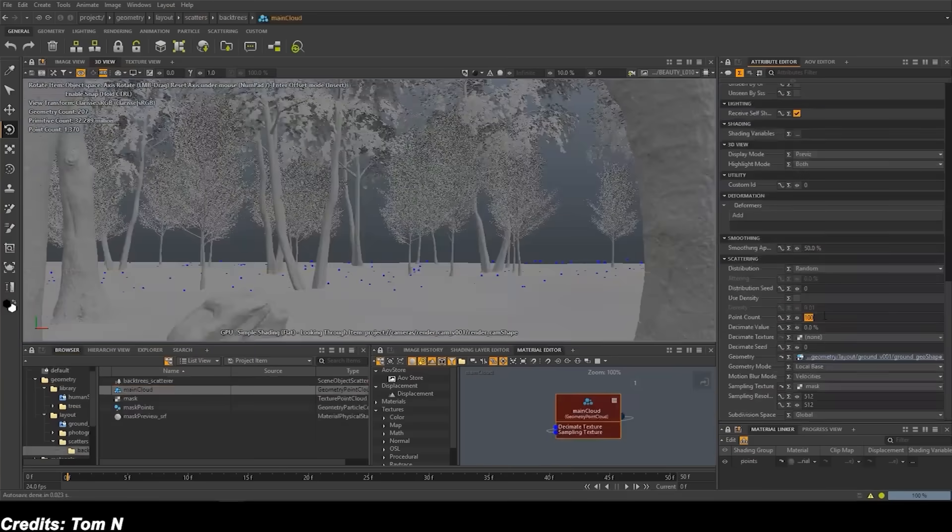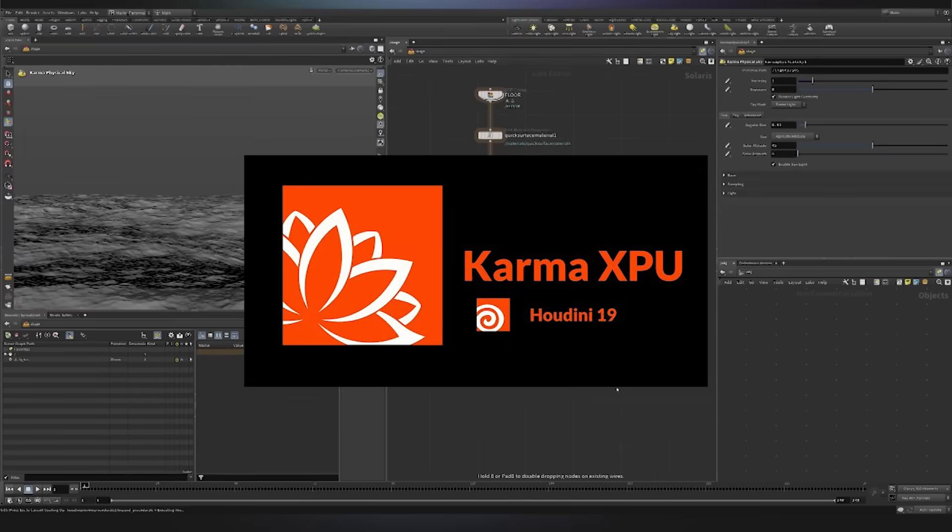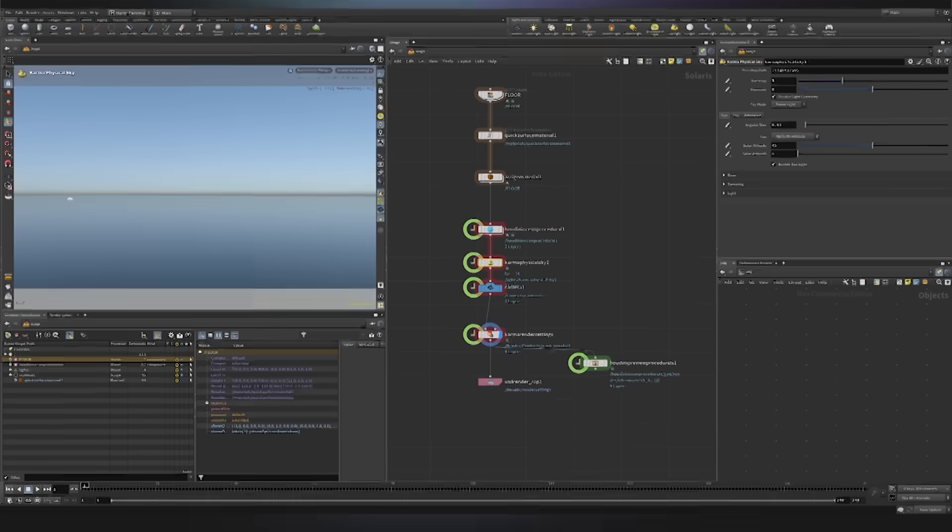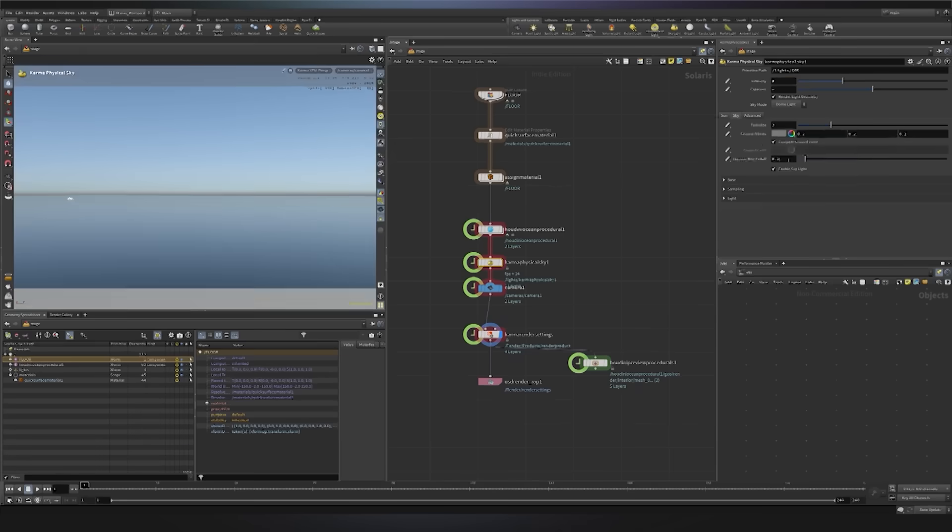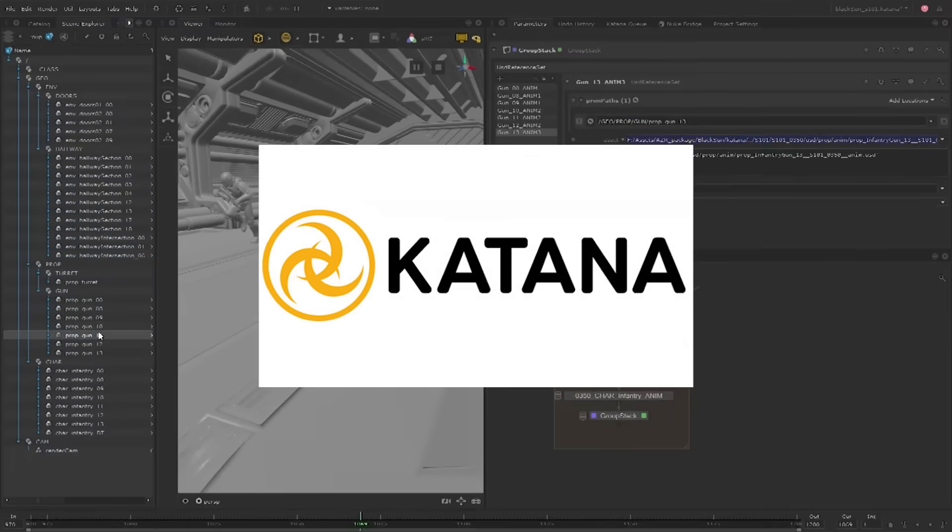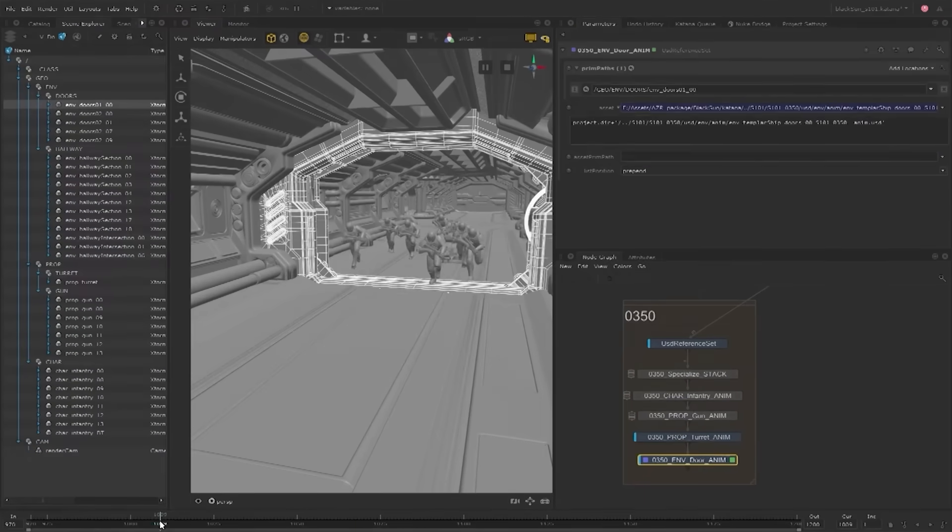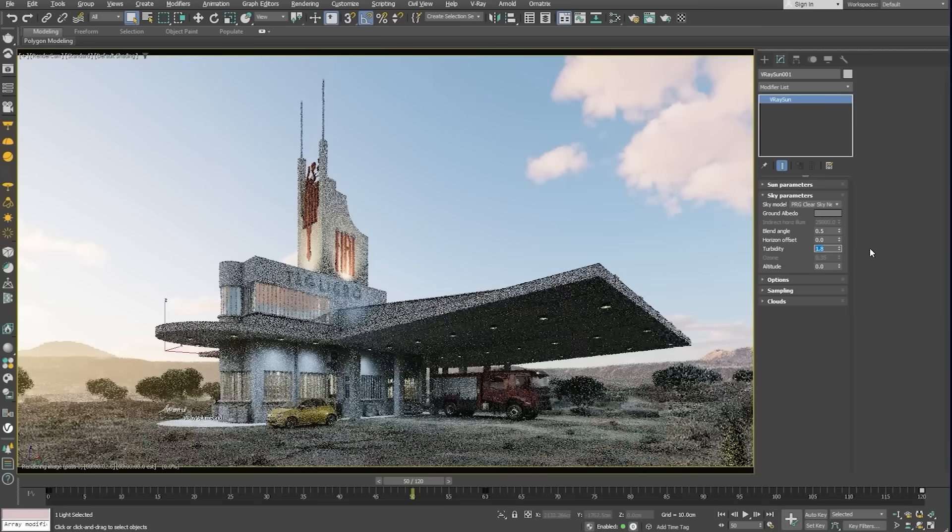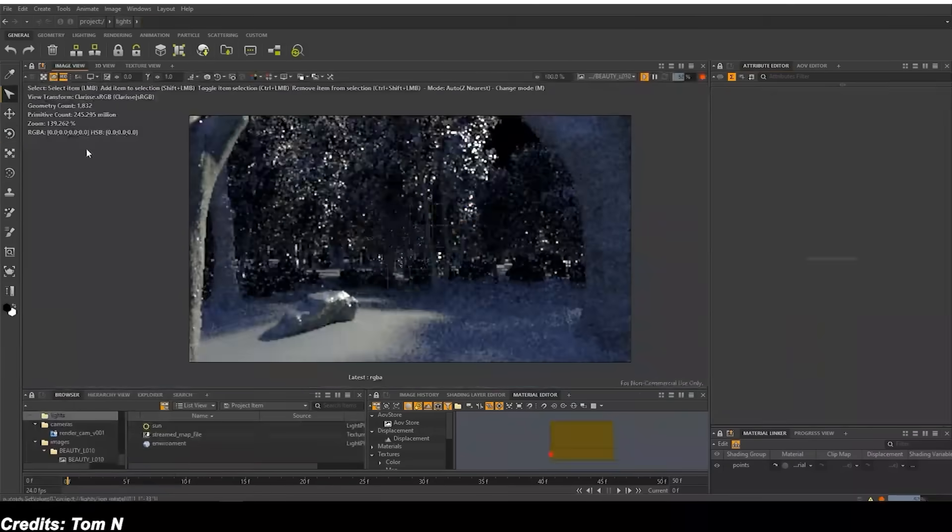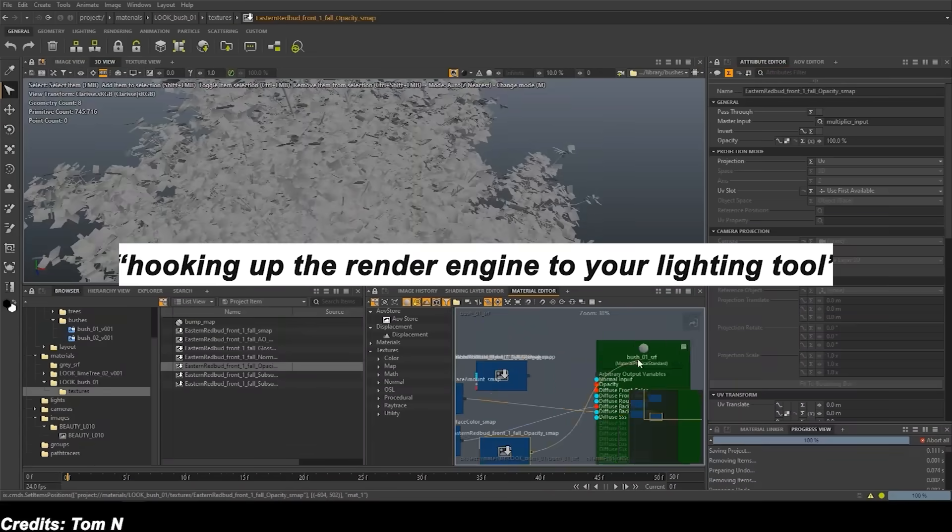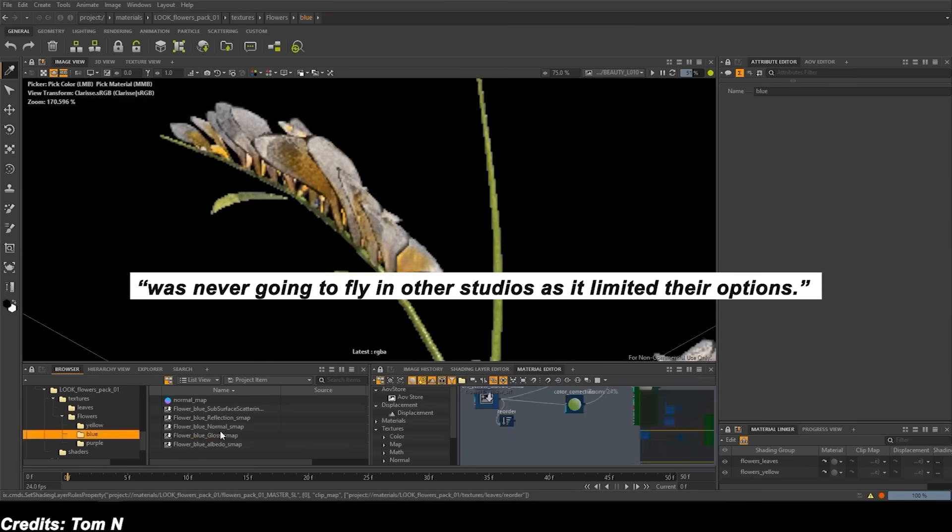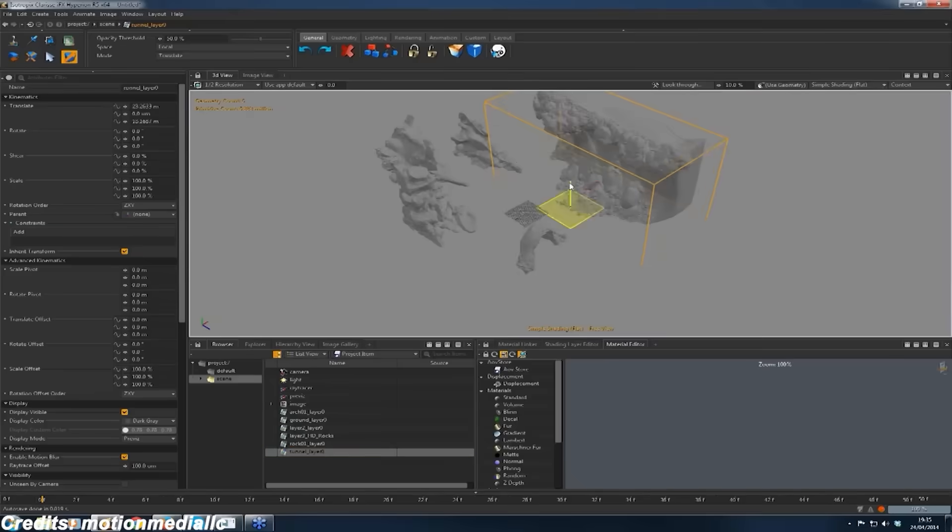Houdini's Karma XPU, which is a modern CPU and GPU hybrid, and its support for multiple render engines via Hydra further eroded Clarisse's edge. At the same time, the Foundry's Katana lighting software was widely adopted in studios, in part because it allowed integration of preferred renderers like Arnold, RenderMan, V-Ray and so on. Clarisse, by contrast, was an all-in-one system tied to its own rendering engine. Hooking up your render engine to your lighting tool approach limited studios' flexibility and was never gonna fly in other studios, as it limited their options.